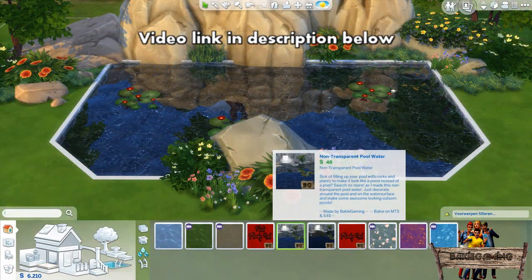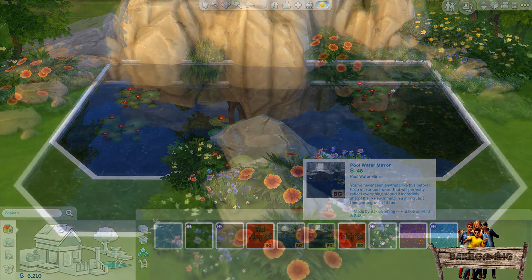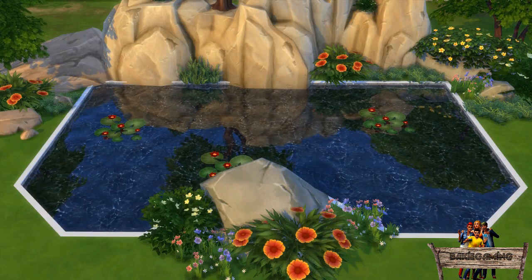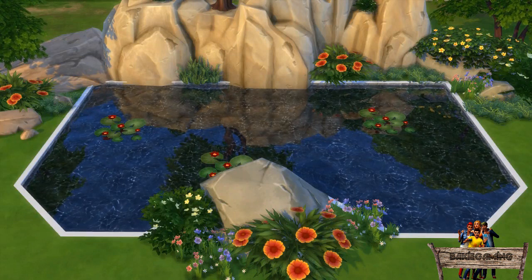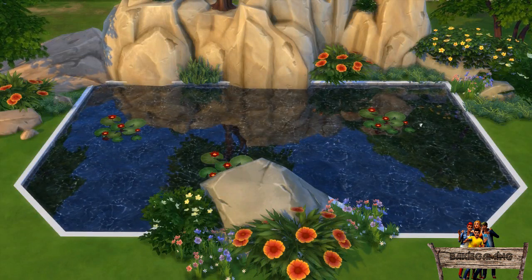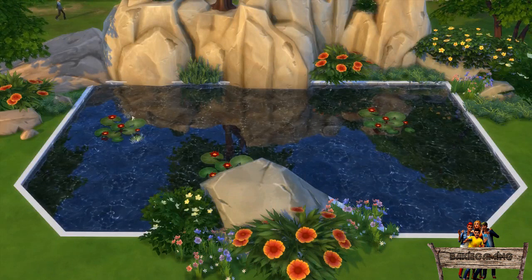Another, easier way is to add my non-transparent or mirror pool water so you can't see the bottom anymore. It will also add a nice realistic reflection to the water. In this tutorial I am going to use my non-transparent pool water. After changing the pool water you won't see the fish swim anymore, but you can still see them jump out of the water.